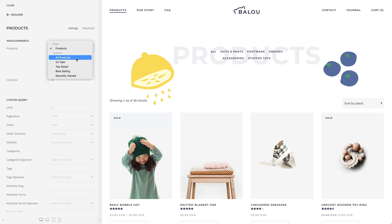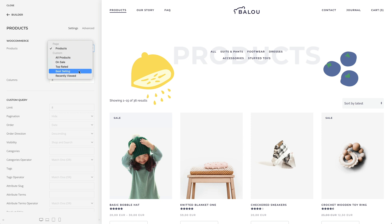For example, you can display on sale, best-rated, or best-selling products on the home page and filter them by category, tags, or stock keeping unit.